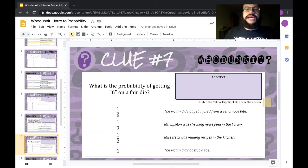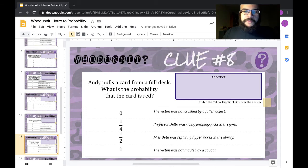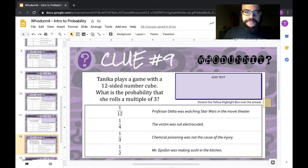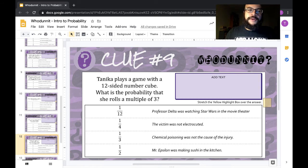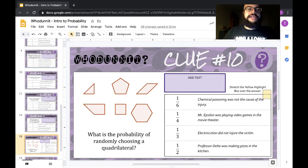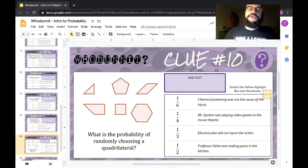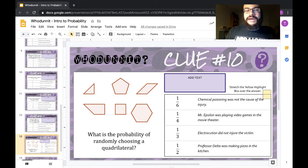A fair die means a normal die — one through six, like you would use in any board game. Multiples of three means you skip count by three: three, six, nine, twelve, fifteen, and so on. And for clue ten, a quadrilateral — quad means four — so a quadrilateral is any shape with four sides, as pictured.